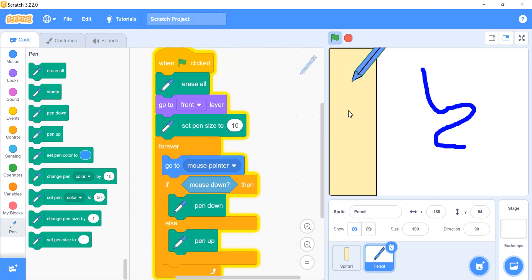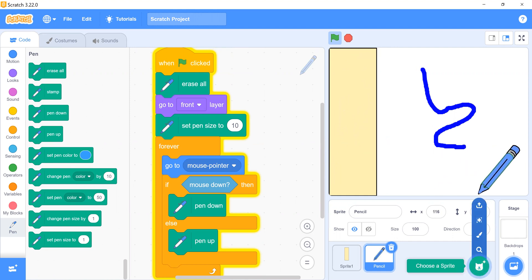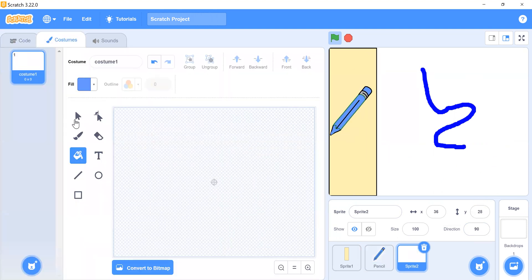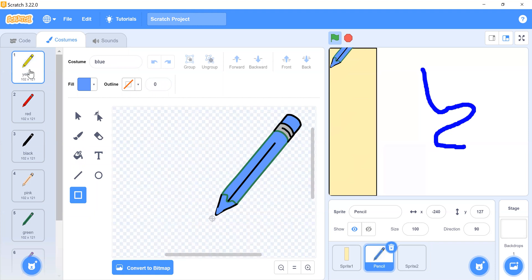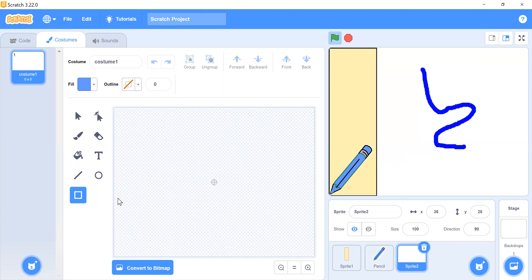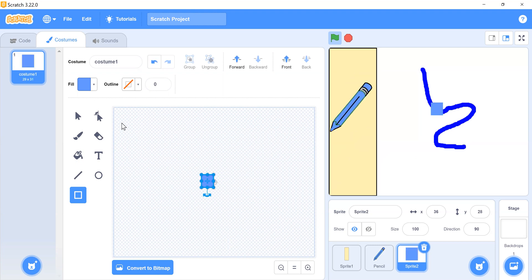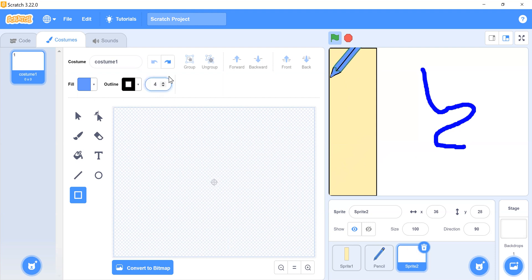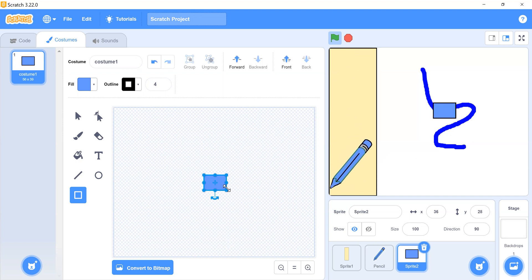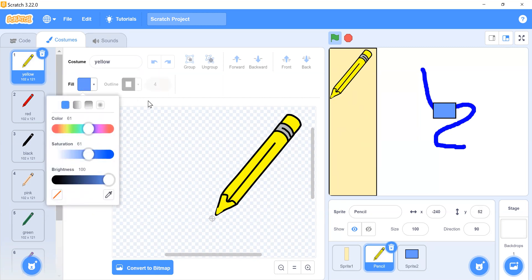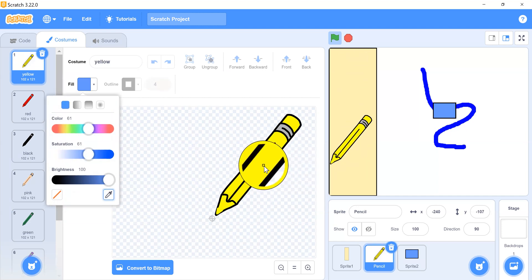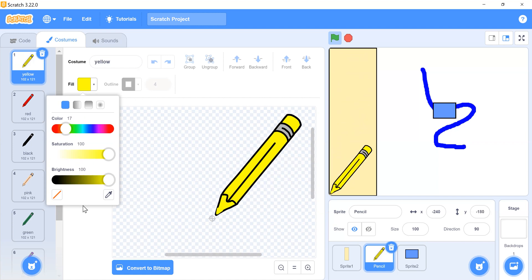Now we need to add color selector options. Click on the sprite paint option and draw a rectangle shape for the first color selector — yellow. Click on the pencil and choose the yellow color. The color value is hue 17, saturation 00, brightness 100.